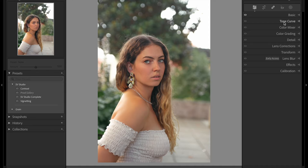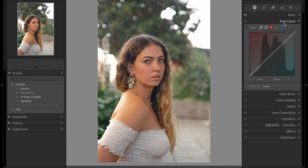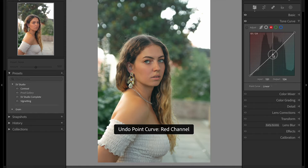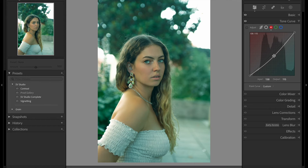Now let's work with colors and do something a little bit different. I'm going to go to Curves, and on the red channel I'm going to remove some red and add some cyan. Because when you're removing red, you're adding the opposite color on the color wheel — the opposite color of red is cyan. So I'm just going to drag the curve down and add some cyan.